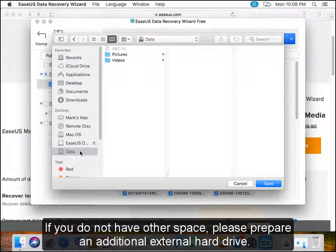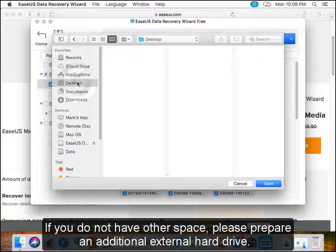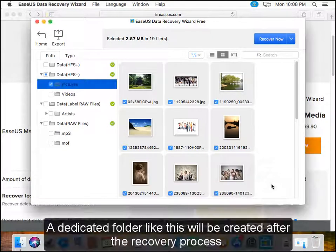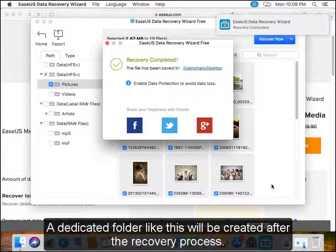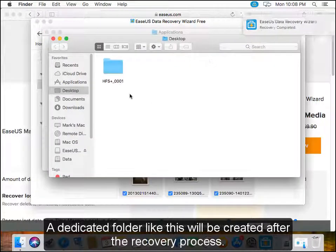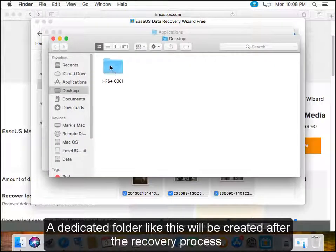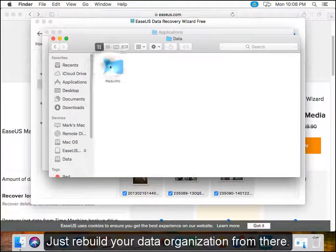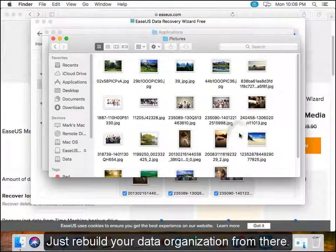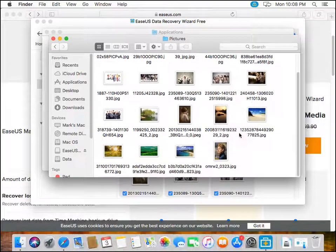If you do not have other space, please prepare an additional external hard drive. A dedicated folder like this will be created after the recovery process. Just rebuild your data organization from there.